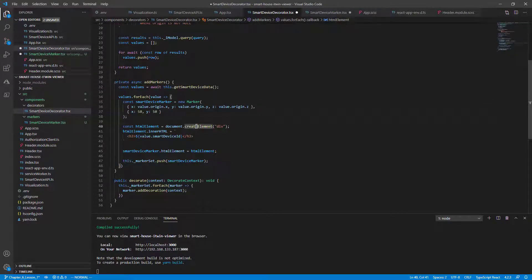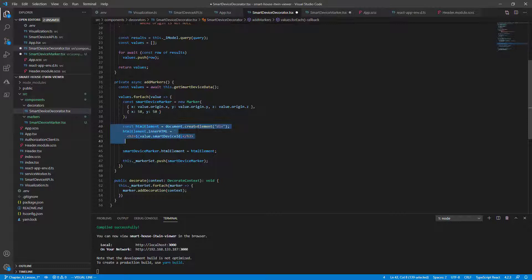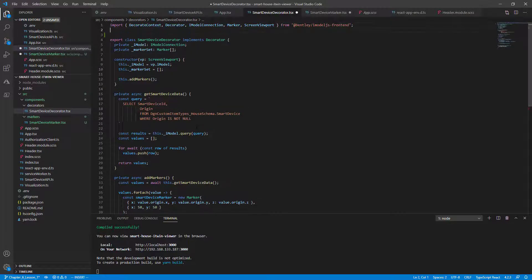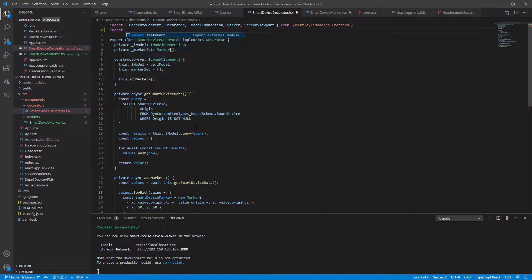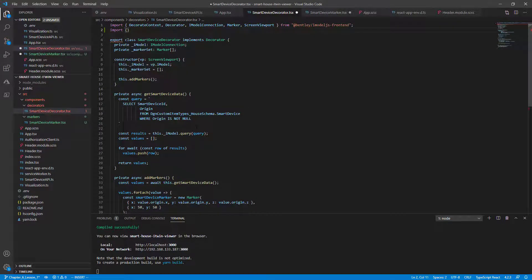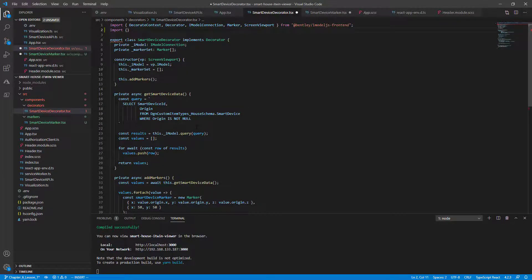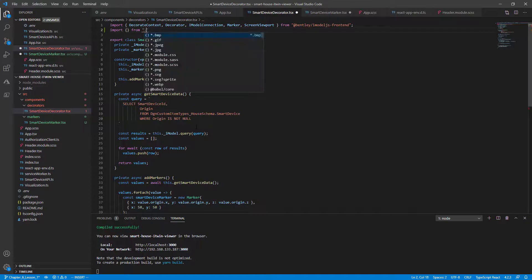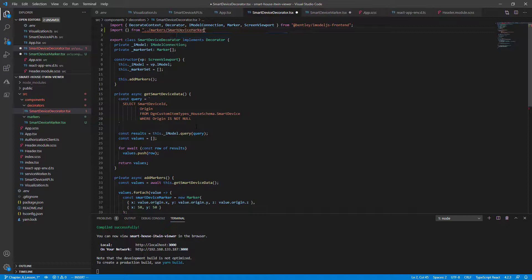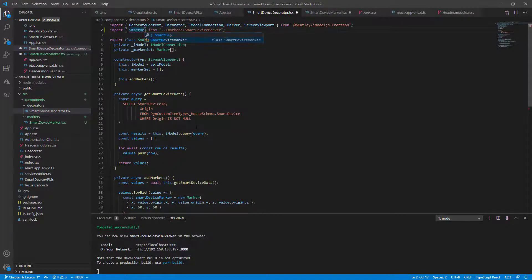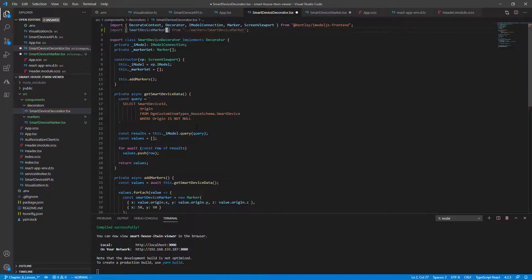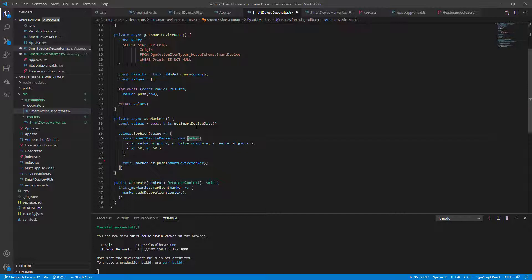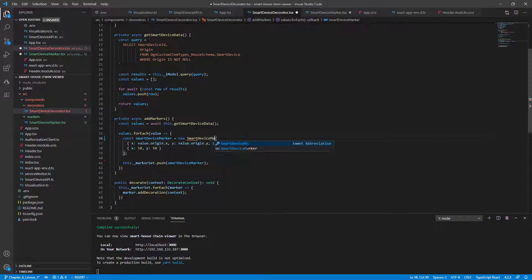Now that everything has migrated over, we can remove our old code where we instantiate the HTML element. This is no longer a marker. We need to import our new smart device marker class from relative markers/smart device marker. And this is the smart device marker class. Go back down to our line here. Change marker to smart device marker.